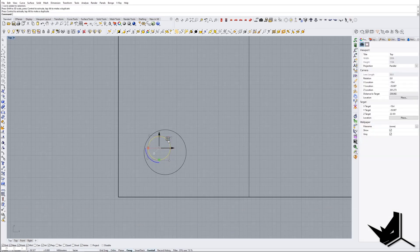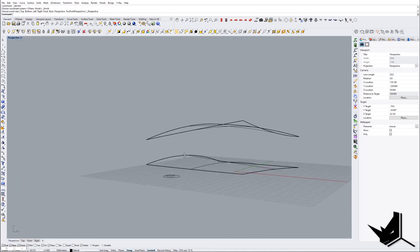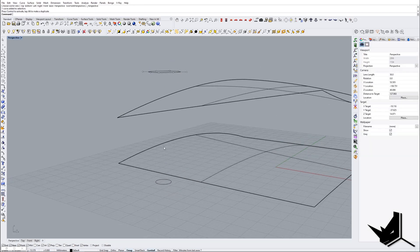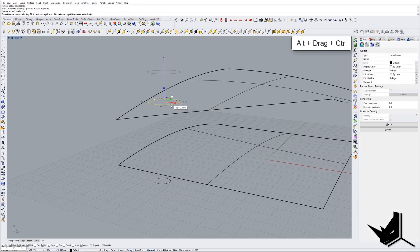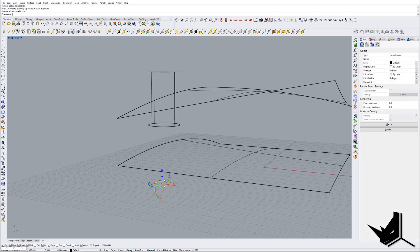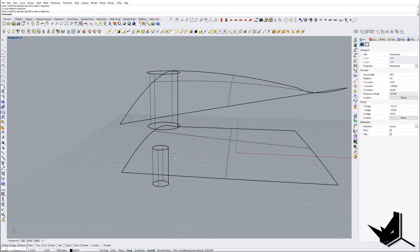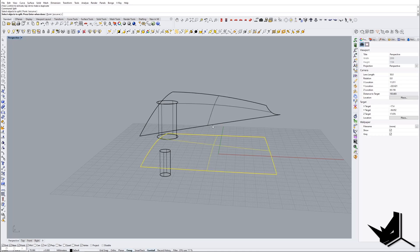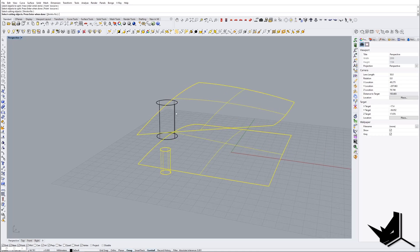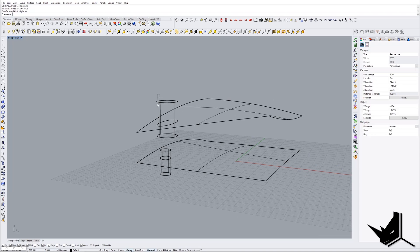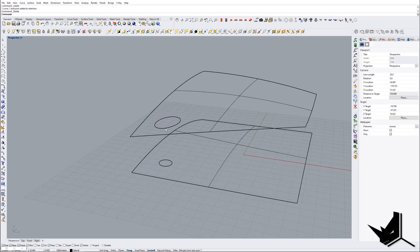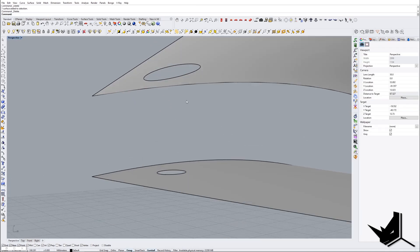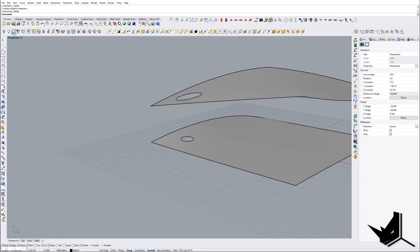I'm just going to play around with the radiuses to see what results I can get. So the top circle is for this surface and the bottom one is for the other. I'm extruding them and then using Split to split these two surfaces with the two geometries. Let's delete the rest — now I have these two openings to work with for the loft.